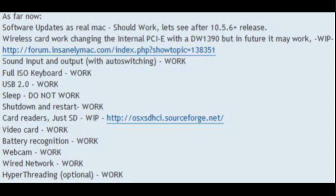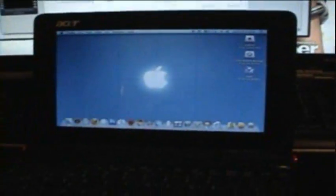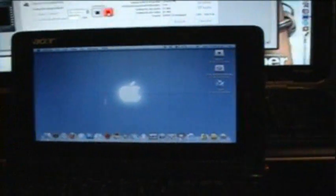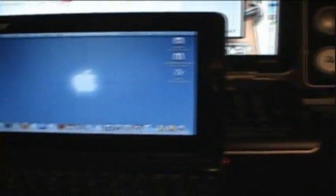Webcam work, Wired network work, Hyper threading optional work. Yes! Very interesting. I'm gonna watch porn in my computer. Wait. There is one more thing.